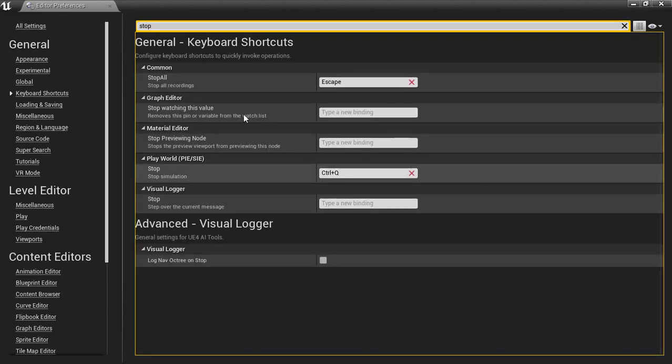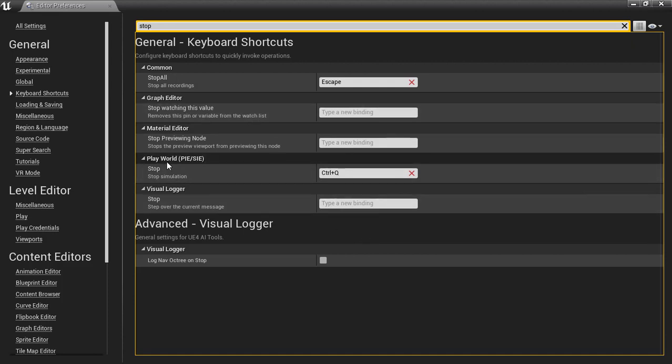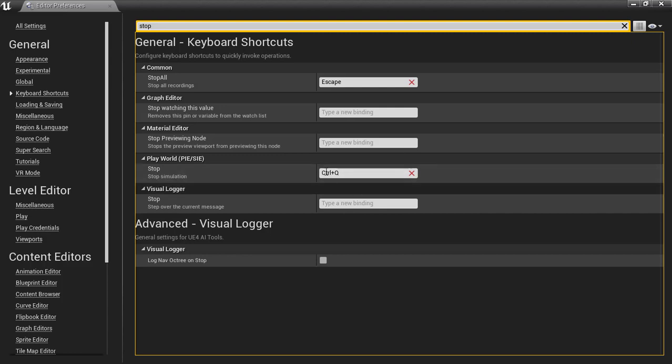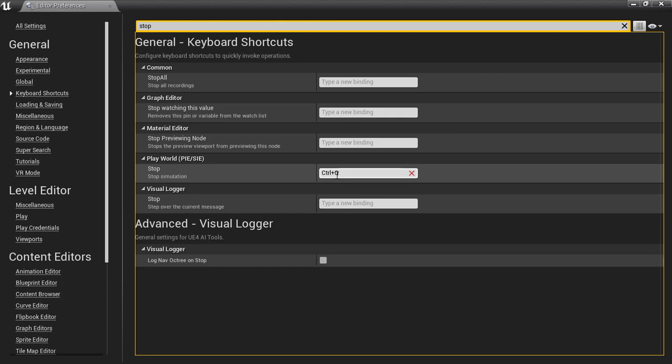And you'll see there's play world, PIE, SIE, and stop, and it's usually escape, but I changed it over to control Q.